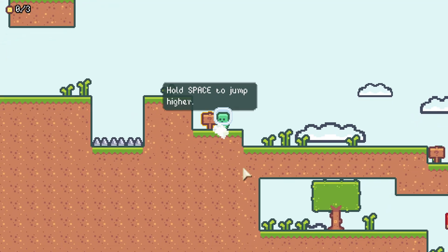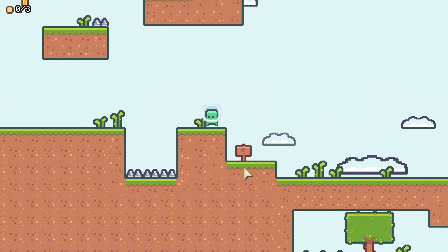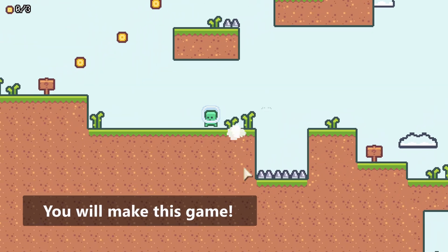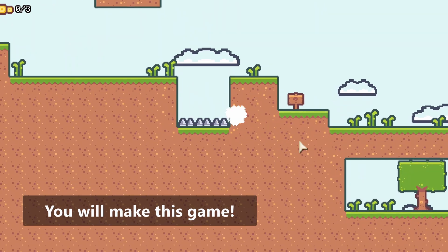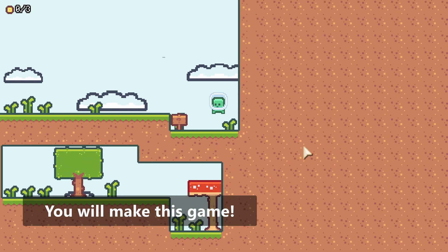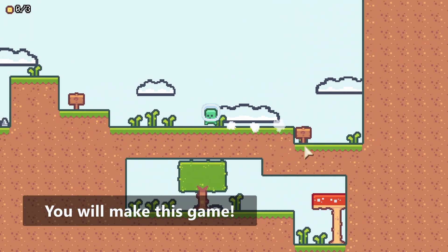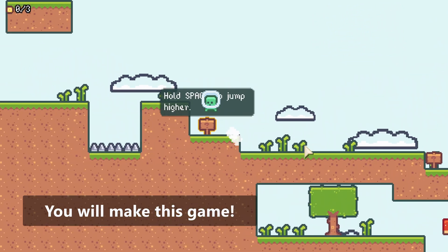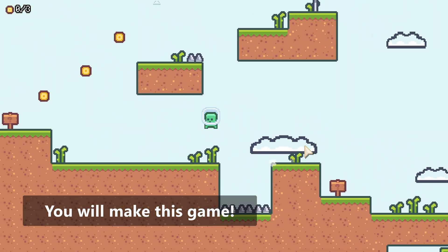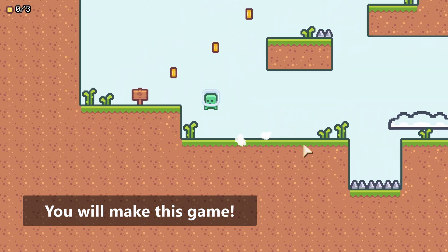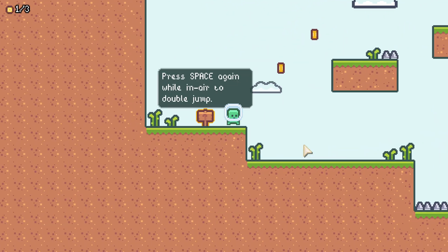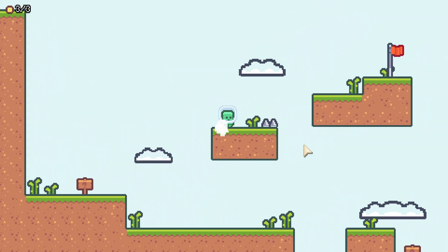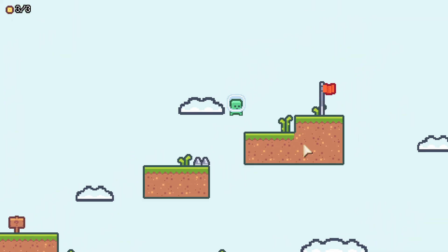This course will guide you through the process of creating your own 2D platformer game in the Godot engine. I'll show you how I approach the game development process, as well as how to become a productive user of the Godot engine.